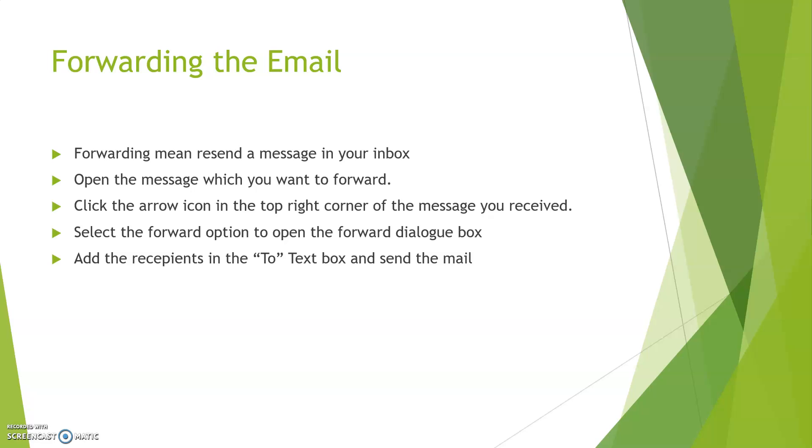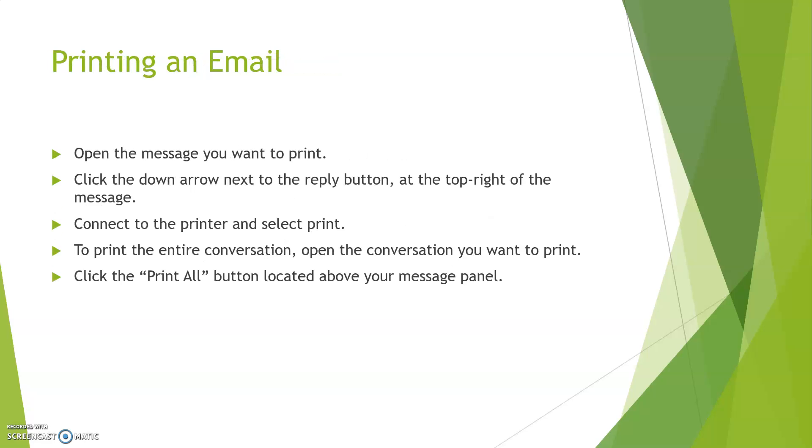Printing an email: To print an email message, firstly open the message you want to print. Click the down arrow next to the reply button at the right top of the message. Connect to the printer and select print. To print the entire conversation, open the conversation you want to print and then click the print all button located above your message panel.